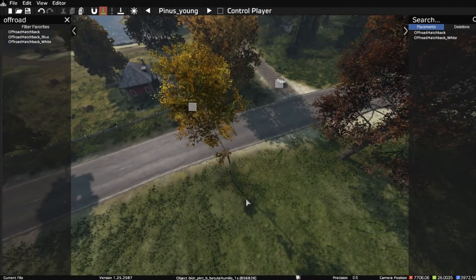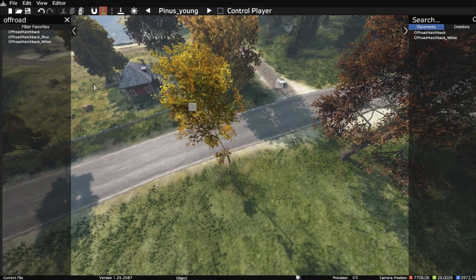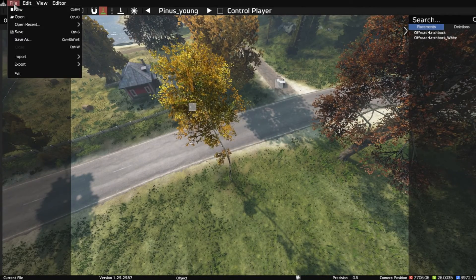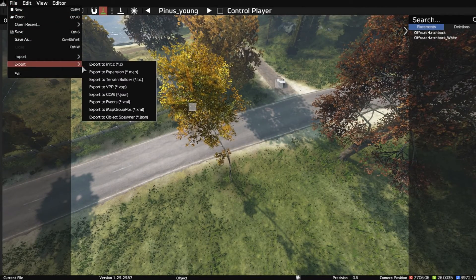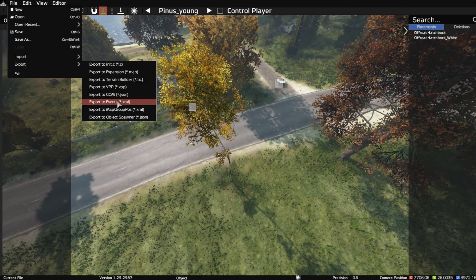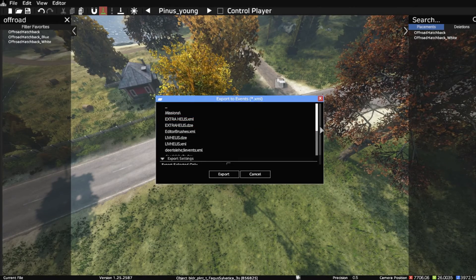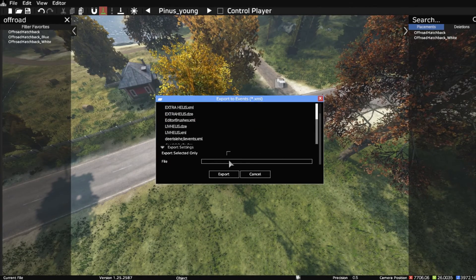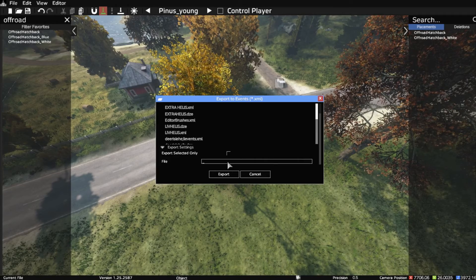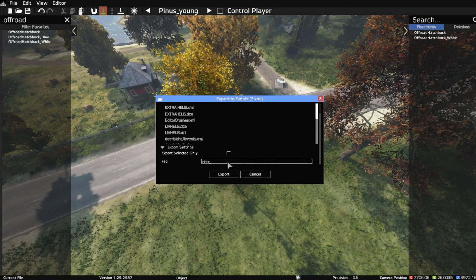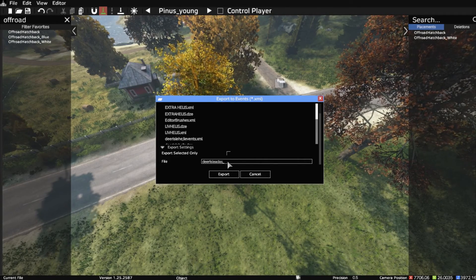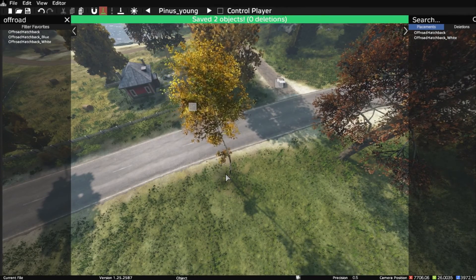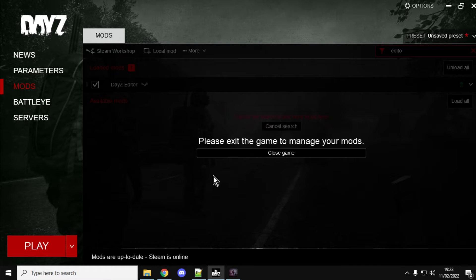So, they're the two cars we want to spawn in. So, let's say we now want the coordinates for those cars. All you need to do in DayZ Editor is just go File, Export, Export to Events, click that. Go down, give it a name, so File, Deer Isle Aiders. Export it like that. That's done. Come out of the editor. You can leave it running, but just Alt-Tab out of it.